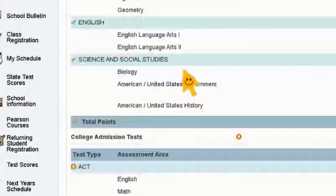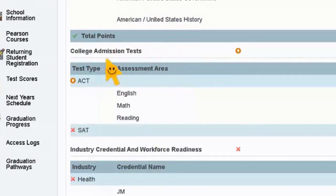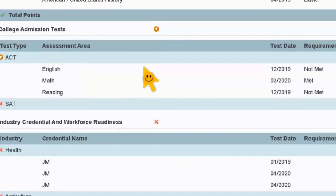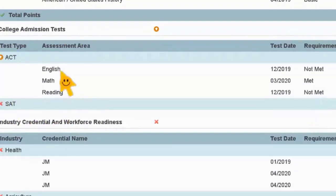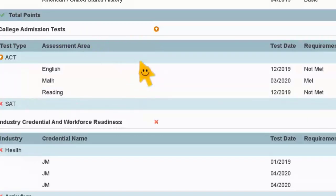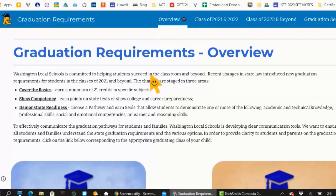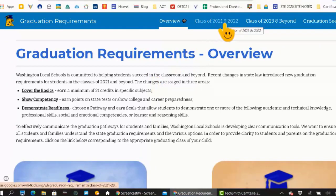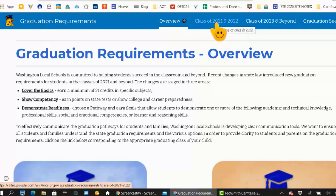So I'm going to jump back to PowerSchool and scroll down a little bit so you can see college admission tests. We have this person's ACT score right here. You can see English did not meet the requirement, but in math they did meet the requirement, and in reading they did not meet. So if that would be an area of competency they would want to use toward their graduation requirement, that would not work — they cannot use these scores. So let's look at the specific graduation requirements. If you're a junior or a senior right now, you're going to be looking at the class of 2021 and 22.